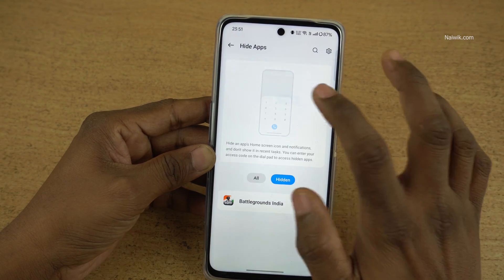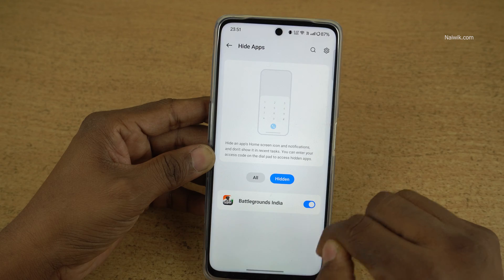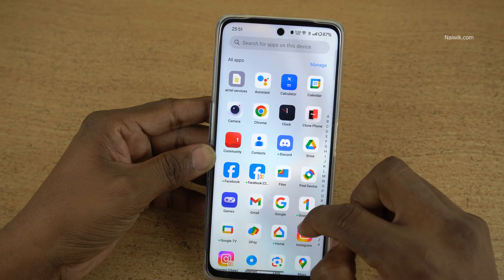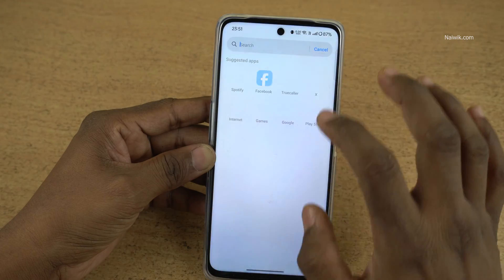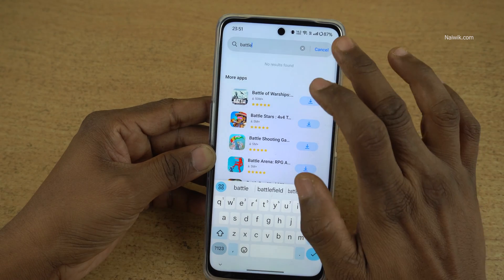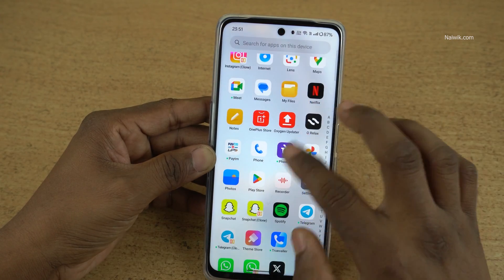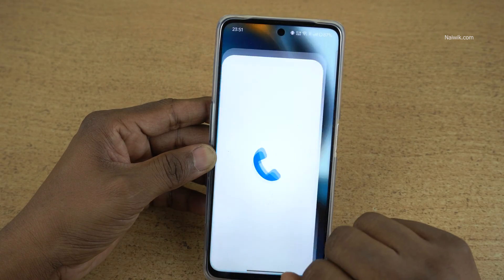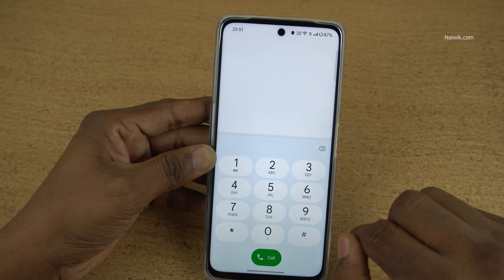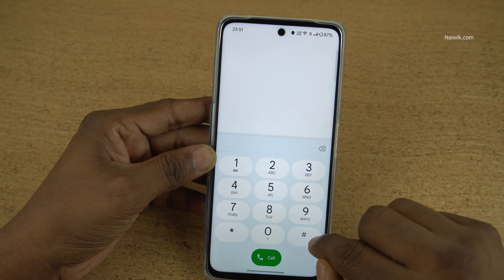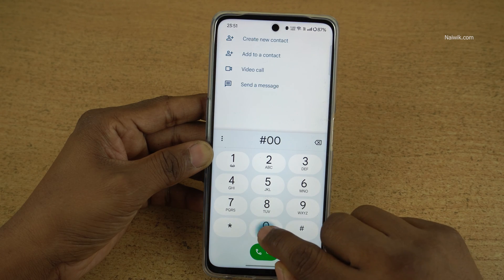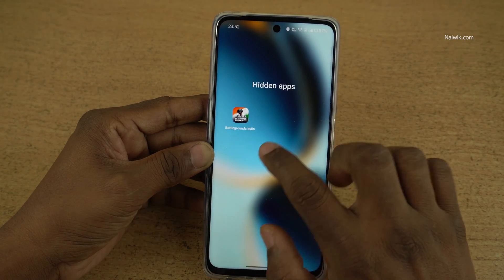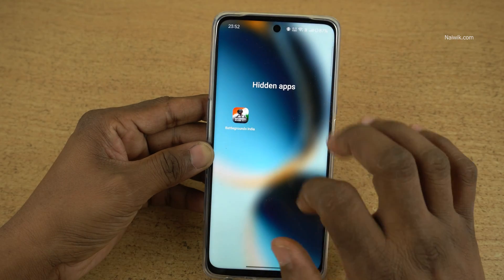Now under the hidden tab, only Battlegrounds Mobile is showing up. Let us check the app in the app drawer — it is not showing up. In the search also it is not showing up. To access the hidden apps, you need to open the dialer and type the access code hash 123 hash. Here you can see that it is showing the hidden apps.